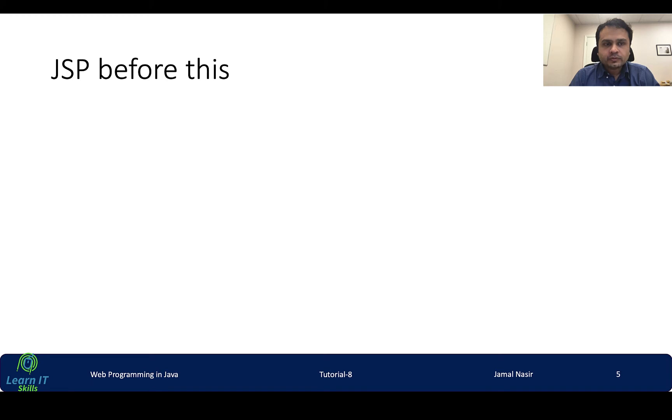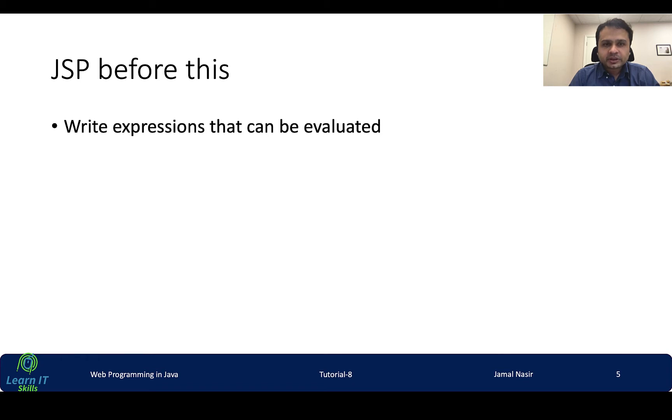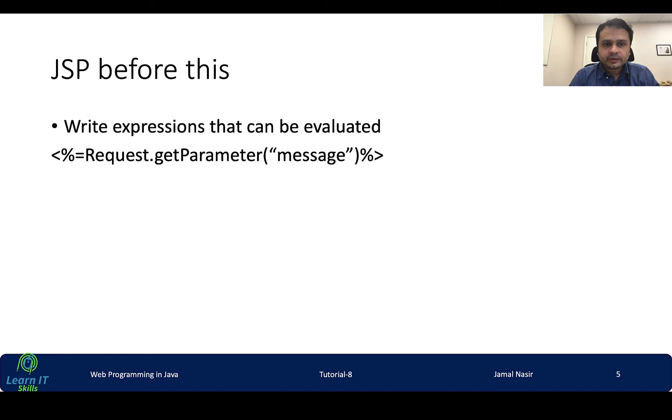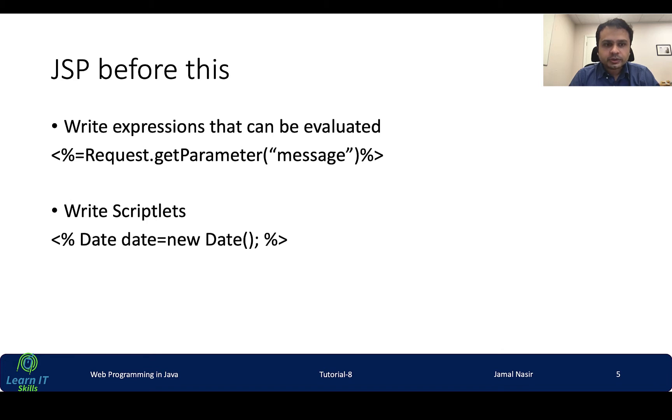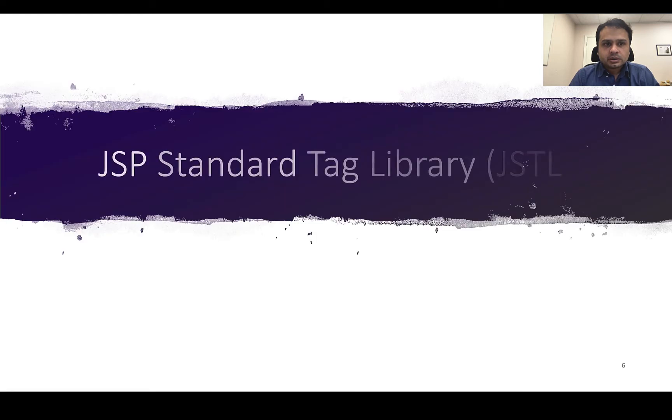So far we have seen JSP like we wrote different expressions that could be evaluated, like request.get parameter message, and even we can write scriptlets just like any Java code. We can write if else code and all the stuff. But obviously this sort of thing is difficult to write, and for this purpose we have JSTL - JSP Standard Tag Library.